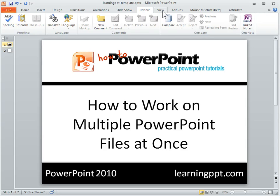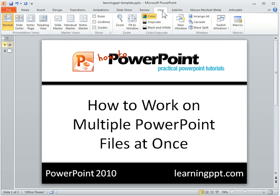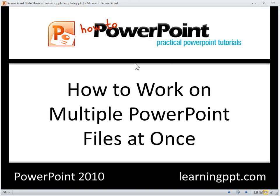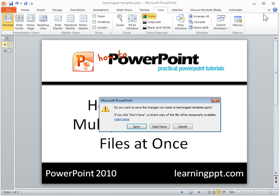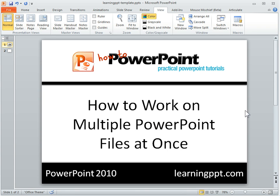If you go to View, you have a Reading Pane. If I go to Reading Pane, what this does is it allows me to play my slideshow. And since I have two windows, that allows me to actually have multiple slideshows playing, because they're both playing within that SDI — the Single Document Interface.